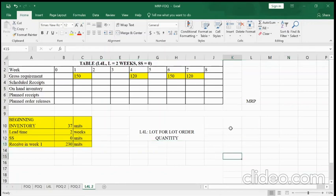Hi everyone. In the previous video we already learned how to build MRP tables using Periodic Order Quantity (POQ) and Fixed Order Quantity (FOQ). So today we will learn how to build an MRP table using Lot-for-Lot order quantity.